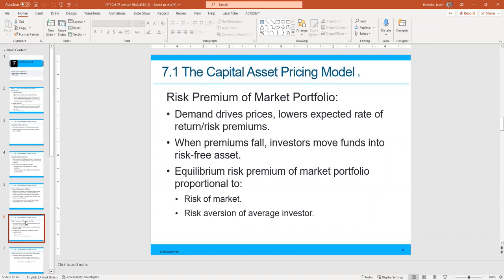The equilibrium risk premium of the market portfolio is proportional to the risk of the market, which makes sense, and to the risk aversion of the average investor. Back to what we mentioned earlier — rationality says that investors should be risk-averse.